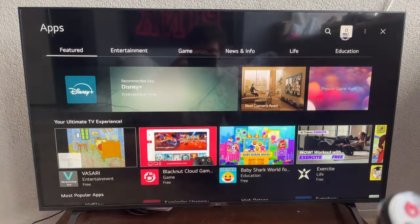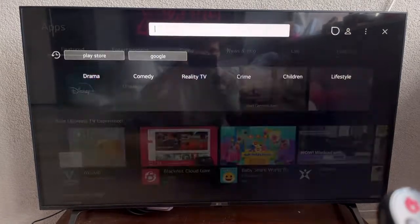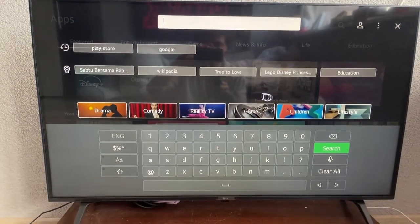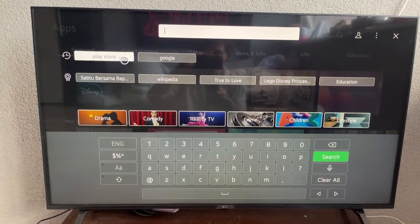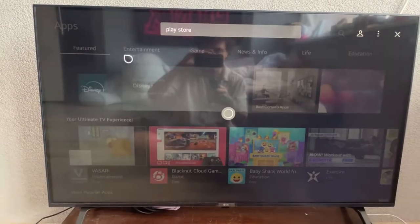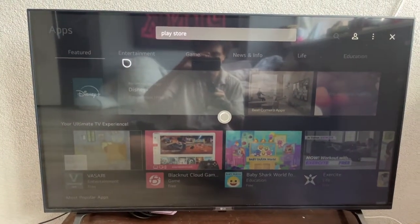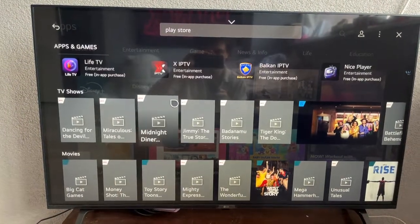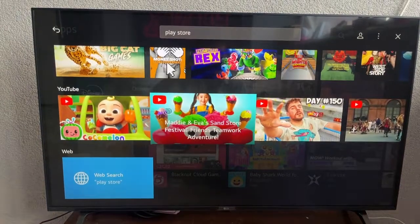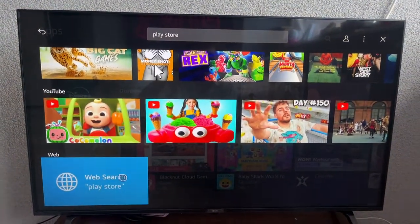So here we'll use the search bar and we will just search for Play Store. I've already typed it so I'm just gonna select it and here what we want to do is scroll down until we see the option to web search for Play Store.